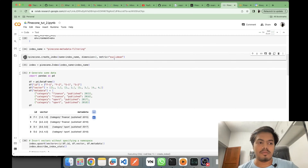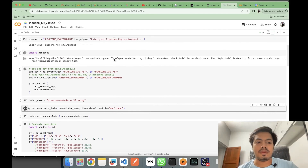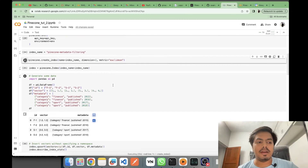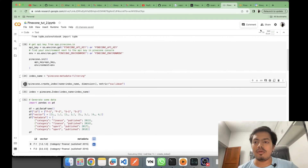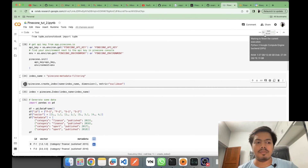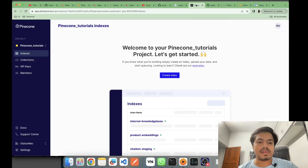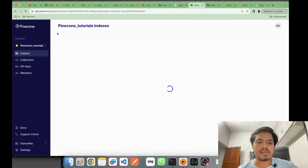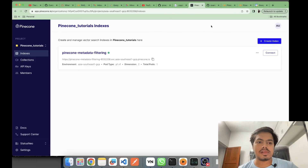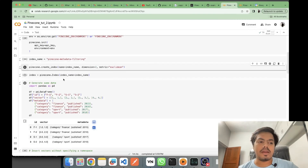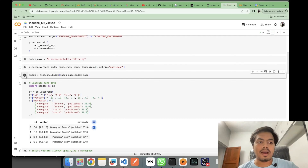You can also use cosine as the metric. It's taking some time to create the index — I'm connected to T4, but even on CPU it should not be a problem. The Pinecone index has now been created.